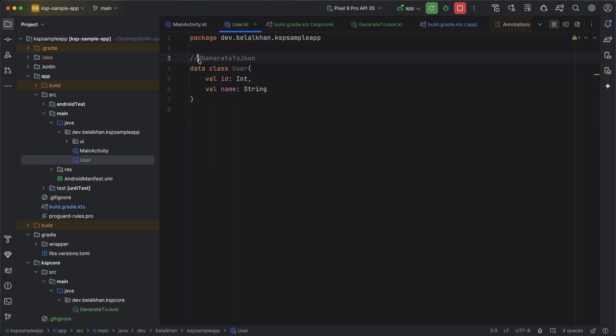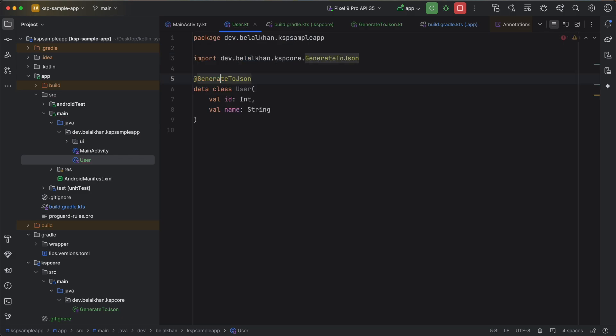Now just creating annotation will not generate code. We also need to write the processor. But processor we will write in the next video.